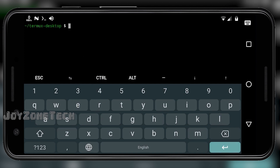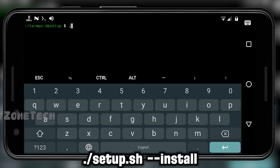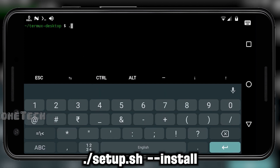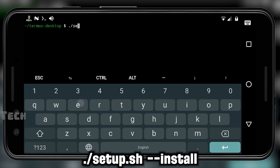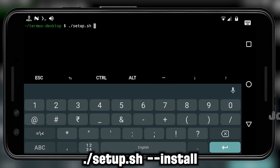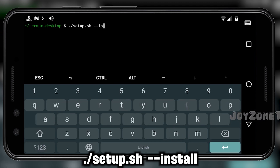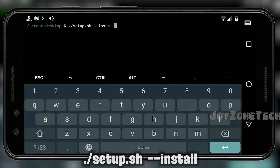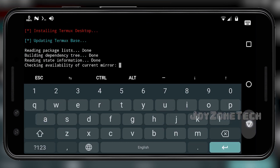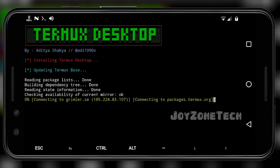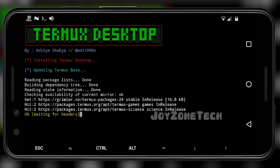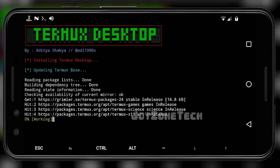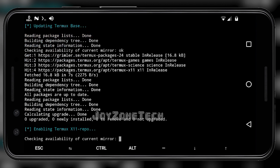After that, execute the setup file by this command: ./setup.sh --install. After entering, it will automatically download the necessary tools for the Termux Desktop. It might take around 10 minutes to complete the downloading of all the tools. I will speed up the process.